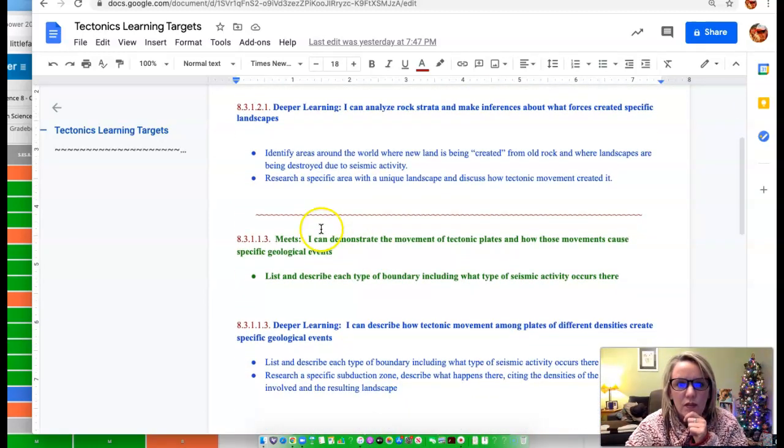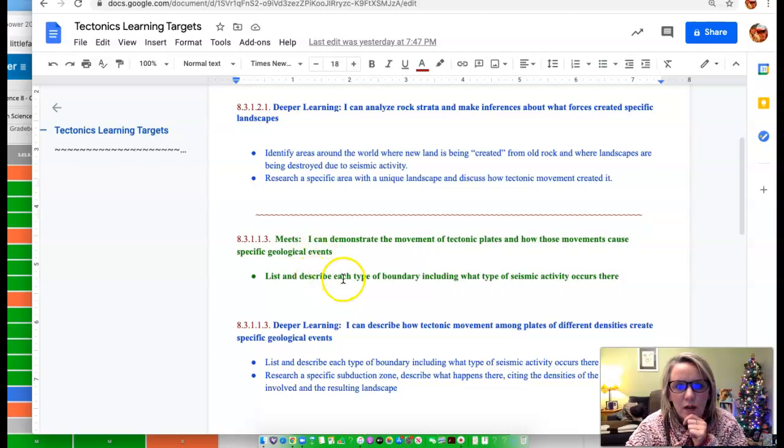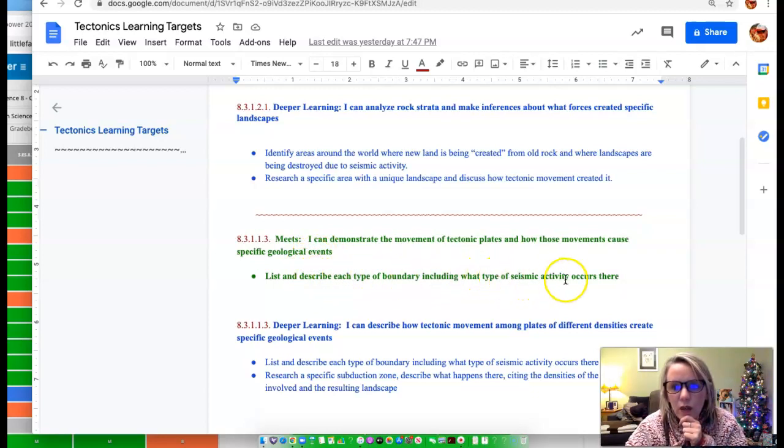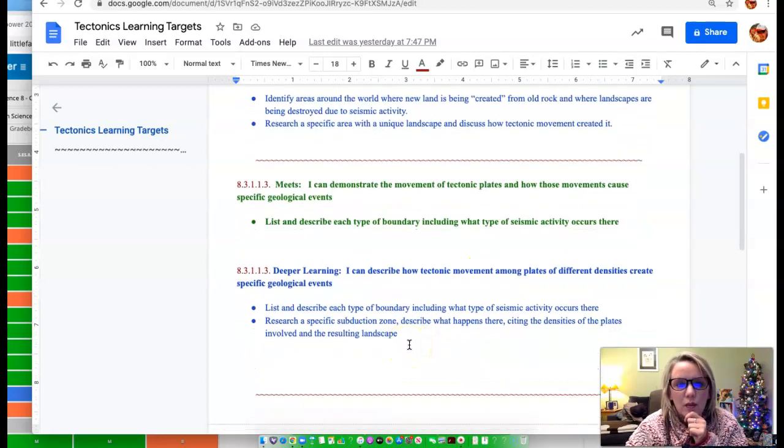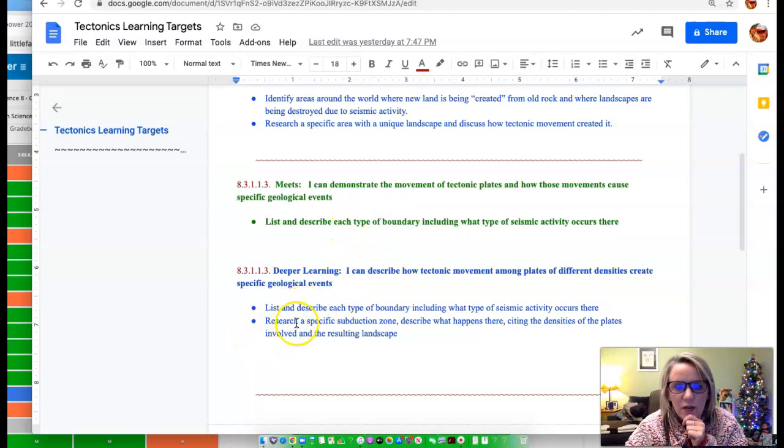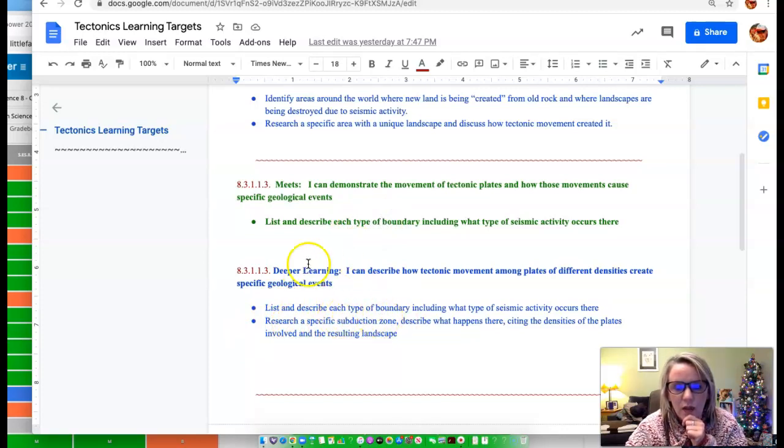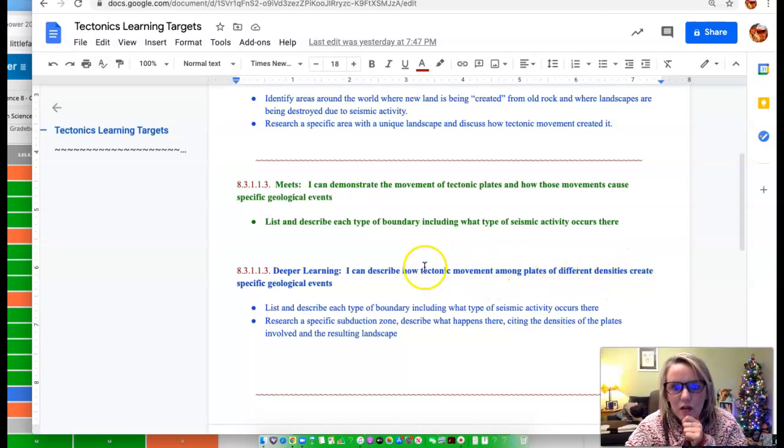So here's meets for the next one. I can demonstrate the movement of tectonic plates and how those movements cause specific geologic events. So what I want you to do there is describe each type of boundary, including what could happen there. In order to get deeper learning, you have to do what you need to do to meet, and then also research a specific subduction zone.